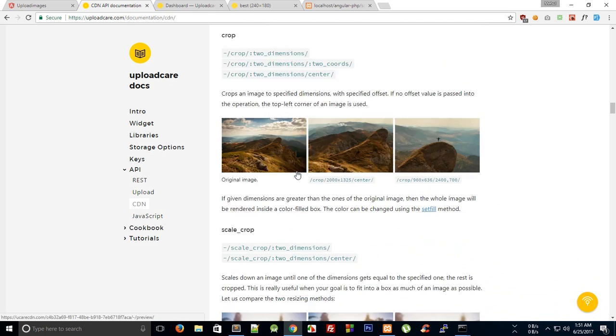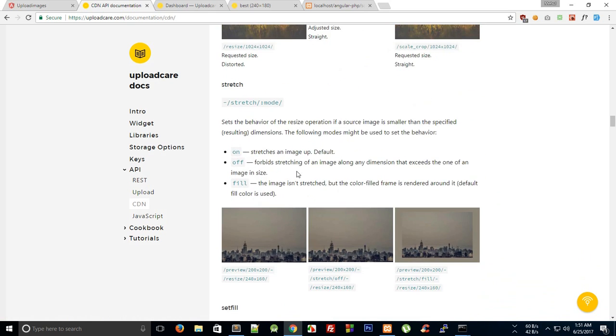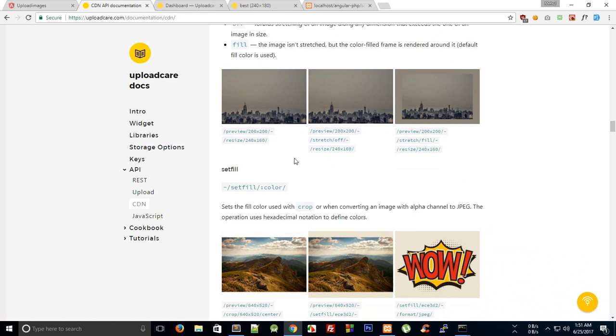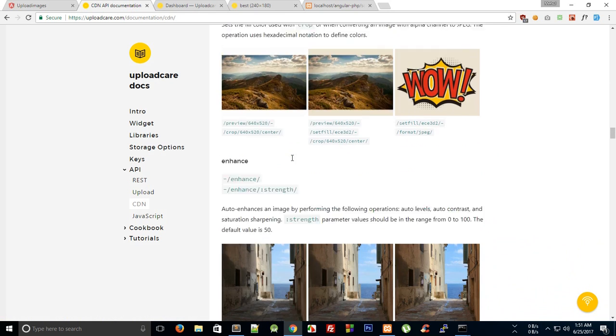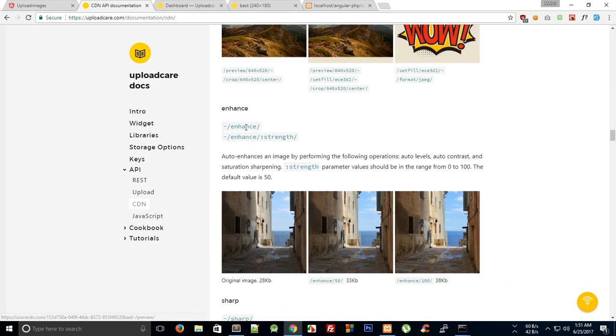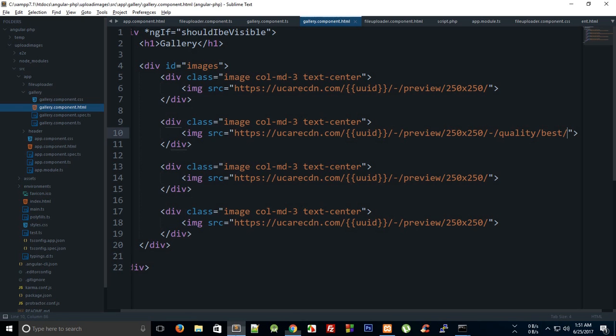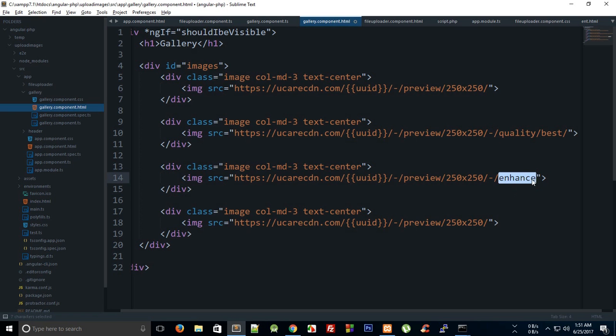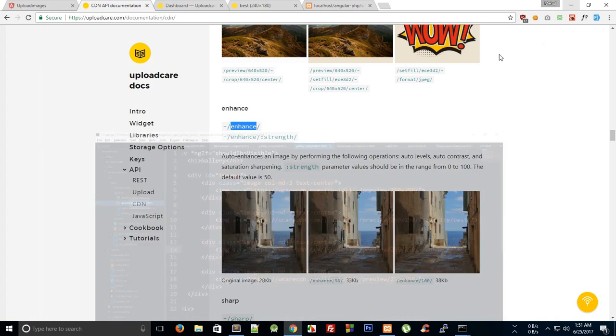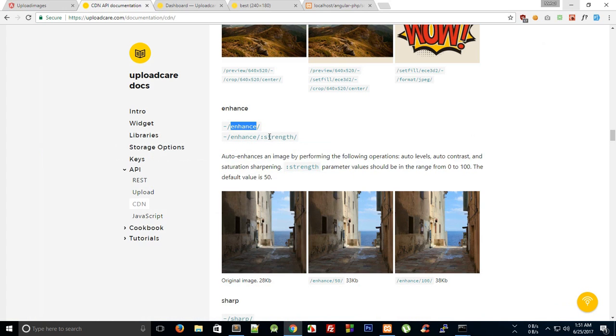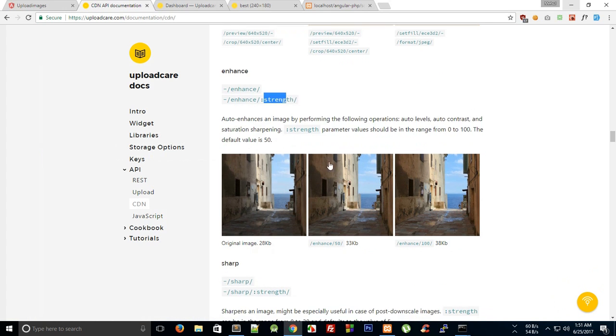Then we have a lot of other effects as well, for example the stretch and set fill and enhance. We can just get this enhance effect right here, and all these effects are separated by this hyphen.